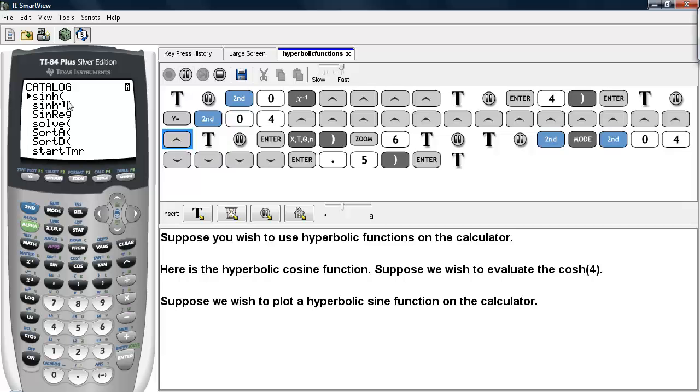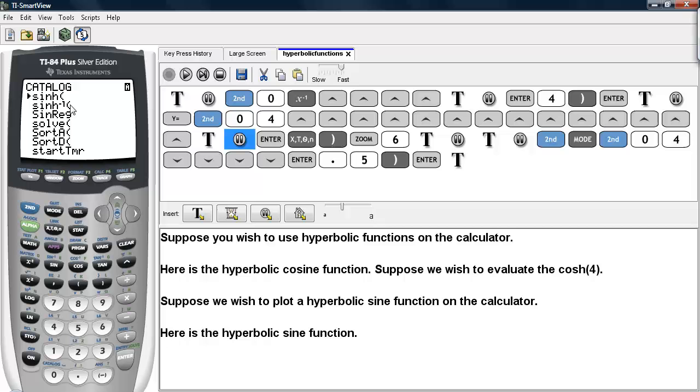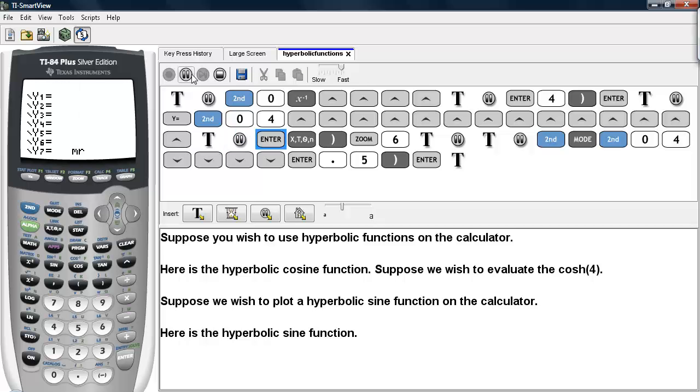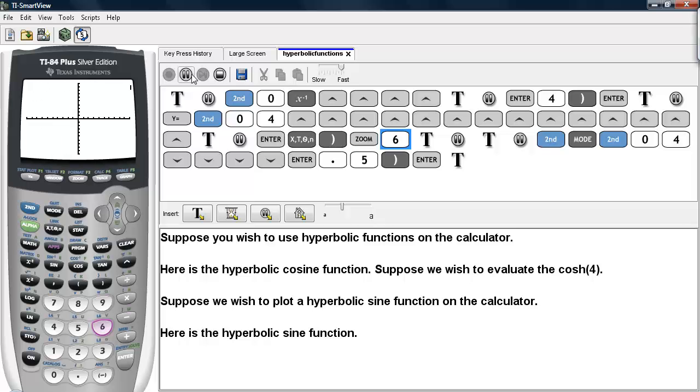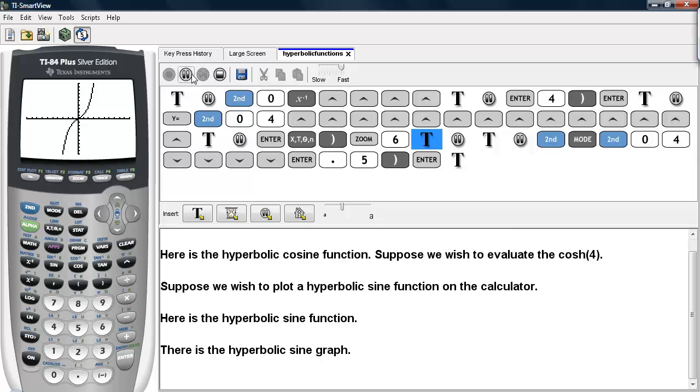And here we see the hyperbolic sine and the inverse hyperbolic sine functions. I'm going to plot the hyperbolic sine function. So that's the one I select. I hit enter, and then I just type in X and close it. I'll put this over a standard window. And here we can see the graph of the hyperbolic sine function.